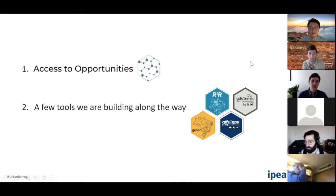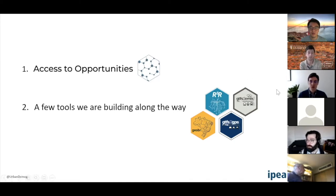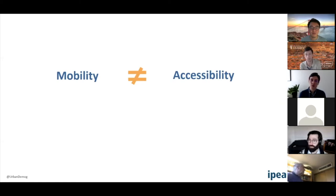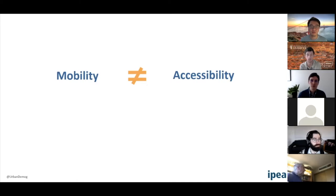Let's start with the access to opportunities project. This is a kind of spin-off from my PhD, which I finished in 2018. The project starts from a very basic difference between two important concepts in human geography and transport geography: the difference between mobility and accessibility. I know many of you are familiar with these concepts, but for the sake of leveling up — there might be some undergrad students watching — I'd like to make the distinction clear.